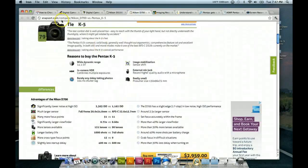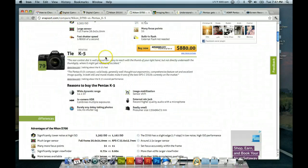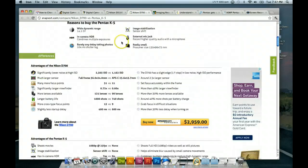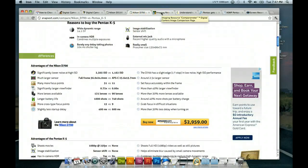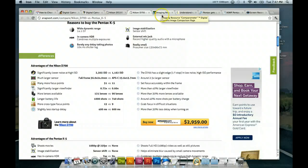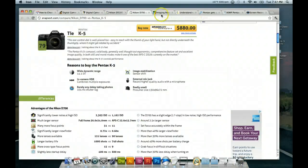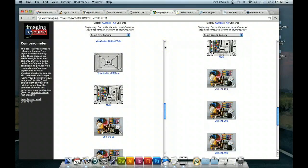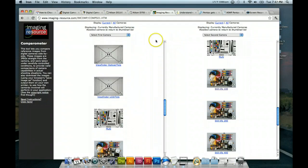Okay. So, that's this, Snapsort.com. I like using that for direct comparisons of cameras. You know, when new cameras come out, you can look at and compare them to older versions, or what have you. Whether it's the same brand or different brands, competing brands.